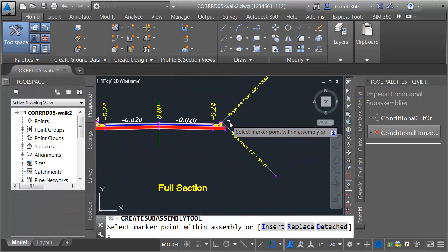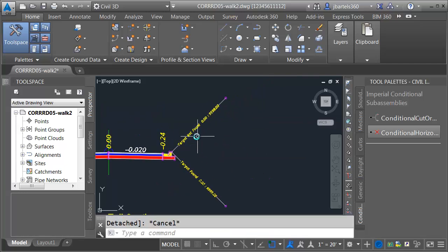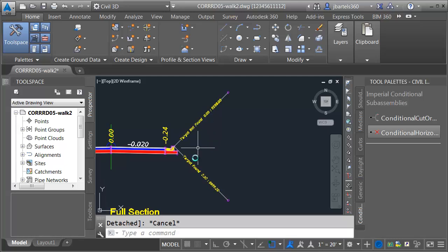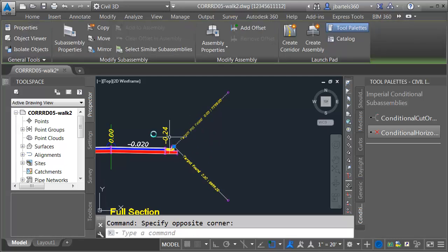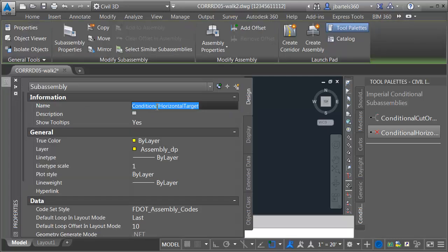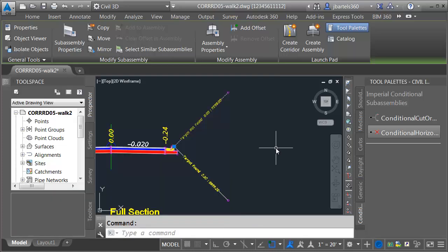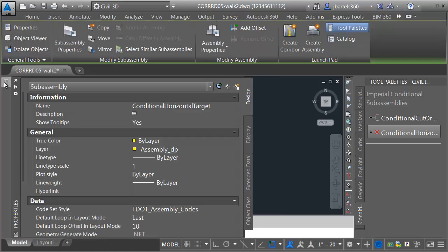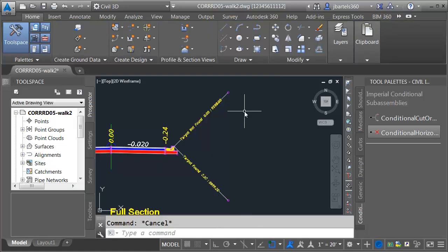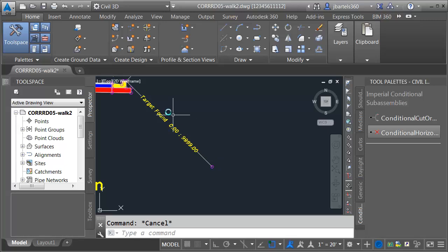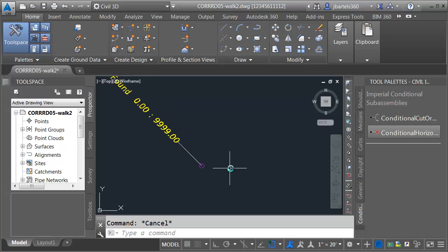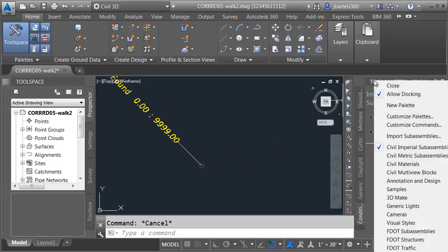In the event you don't find a driveway target, I want you to create the sidewalk condition. Now that I've created my two conditions, I'm going to give these logical names. I'll select one and call it 'not found', and select the other and call it 'found'. So in the event you find the driveway target, let's build the driveway. I'm going to right-click on the tool palette name and come down to F dot subassemblies.